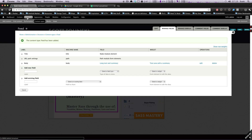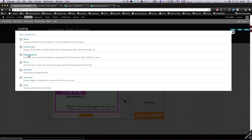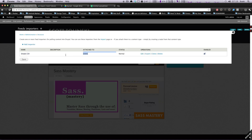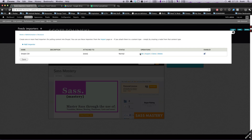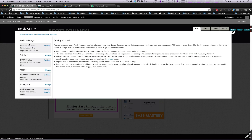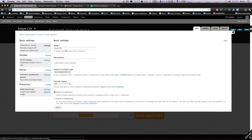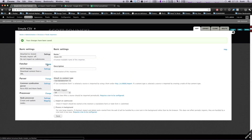Now we have this content type. We're going to go to Structure > Feed Importers. Here's the one we created last time — if you haven't, click 'Add Importer.' I named this 'Simple CSV.' Starting at Basic Settings, let's click Settings. You can set a description, which is helpful if you have lots of feed importers. We're going to use a standalone content form, import on submission, and click Save.